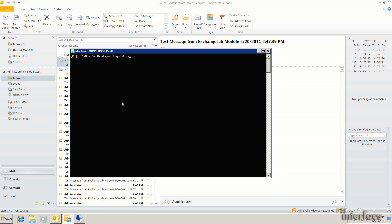So to run the command, I just have to identify the mailbox. This is going to be the administrator. And the file path will actually be out on mbx1 under PST, and then I'll call it administrator.pst. Go ahead and hit enter here, and you can see that I get a new mailbox export that's queued.